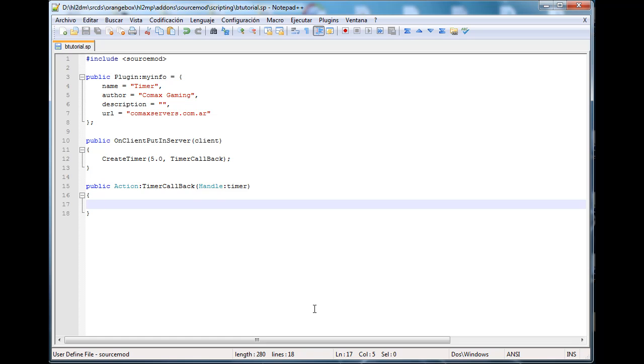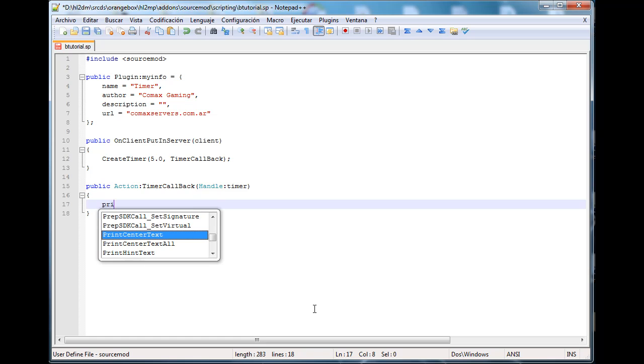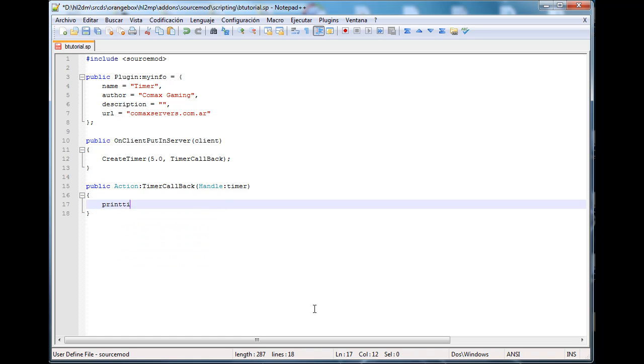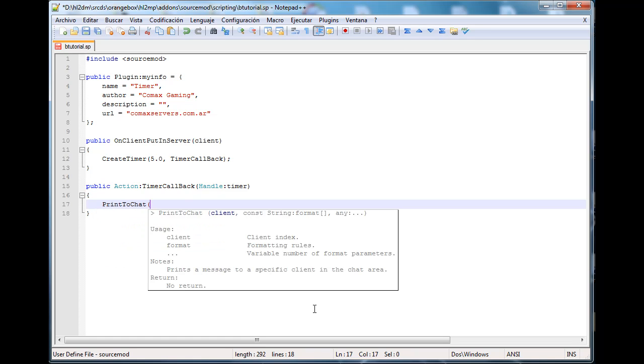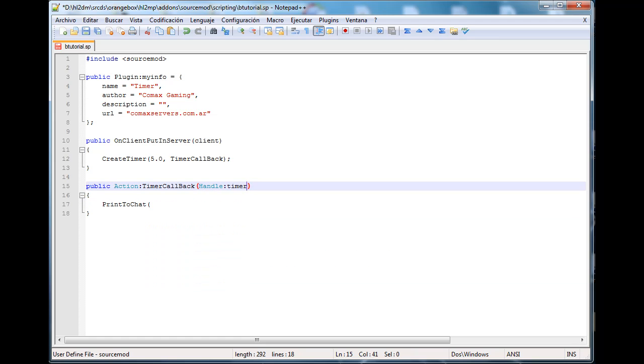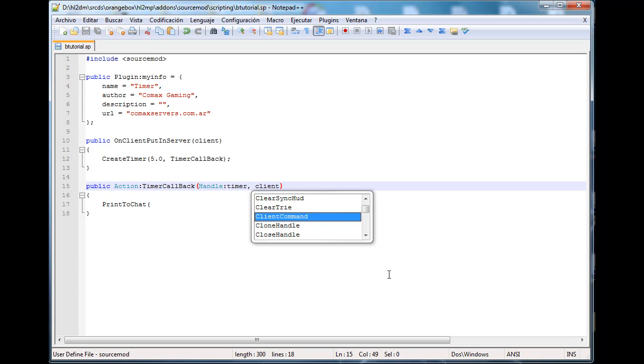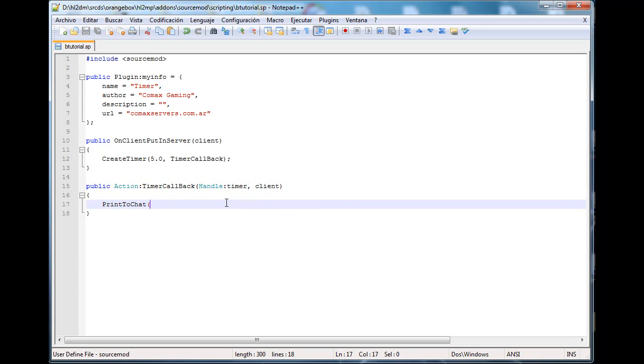So what we have to do is actually PrintToChat. And here's when you say, okay, PrintToChat needs two parameters, maybe three if there isn't any data type that you need to replace: client, the string to print out, and any. But we don't have any client here. So maybe you're saying, okay, let's do it like always, let's just type int client. This is not going to work. This is not going to work because this right here is a timer callback.